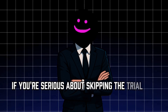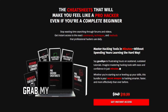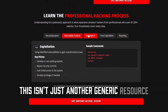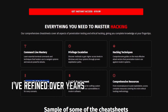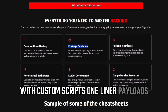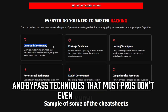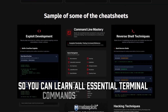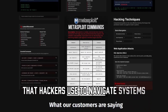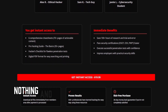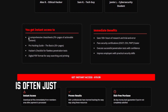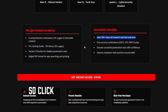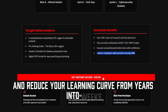If you're serious about skipping the trial-and-error phase that holds most hackers back, grab my ultimate hacking cheat sheet bundle. It's the exact command reference I've refined over years of offensive security work — with custom scripts, one-liner payloads, and bypass techniques that most pros don't even know exist. I've organized everything by hacking phases so you can learn essential terminal commands and techniques. Click the link in the description and reduce your learning curve from years into weeks.